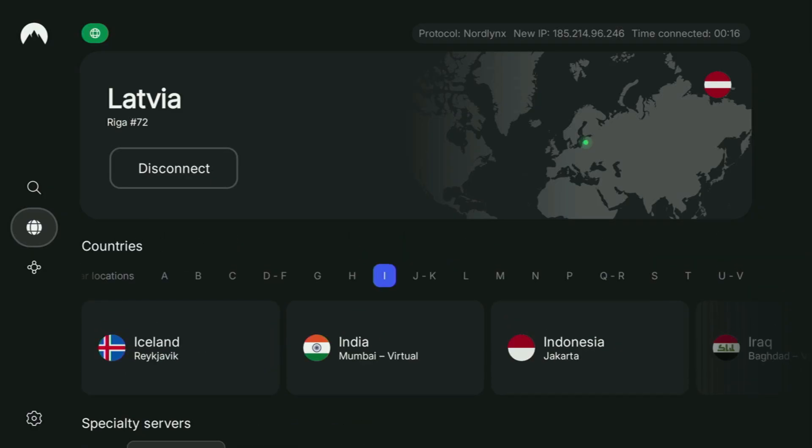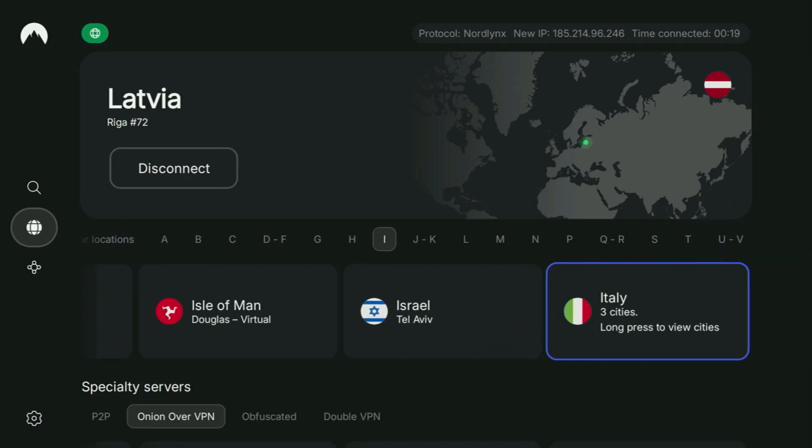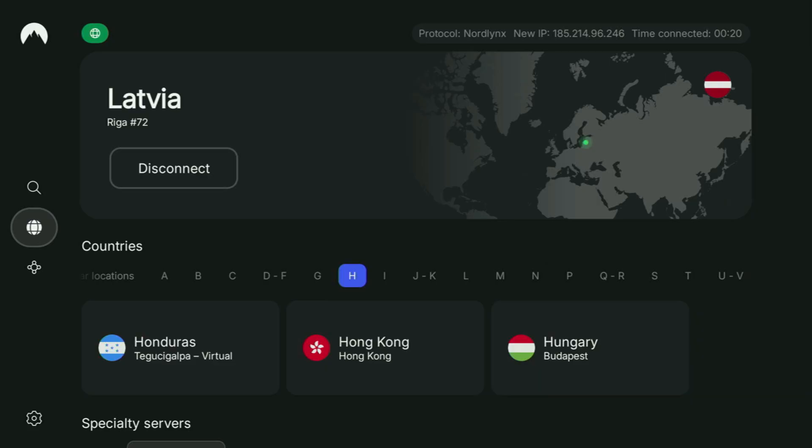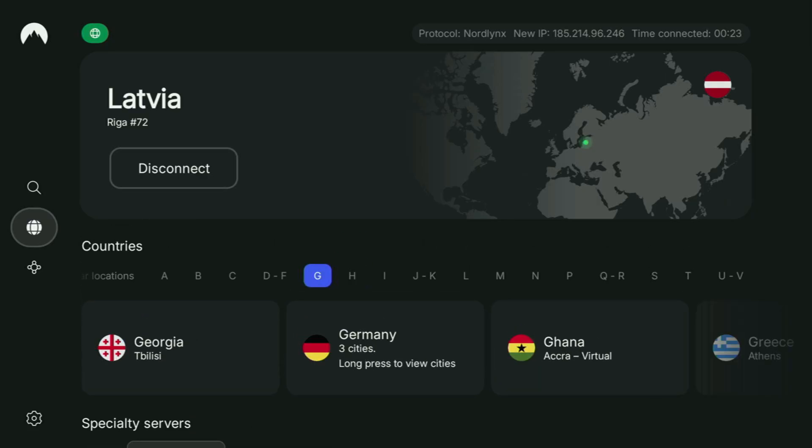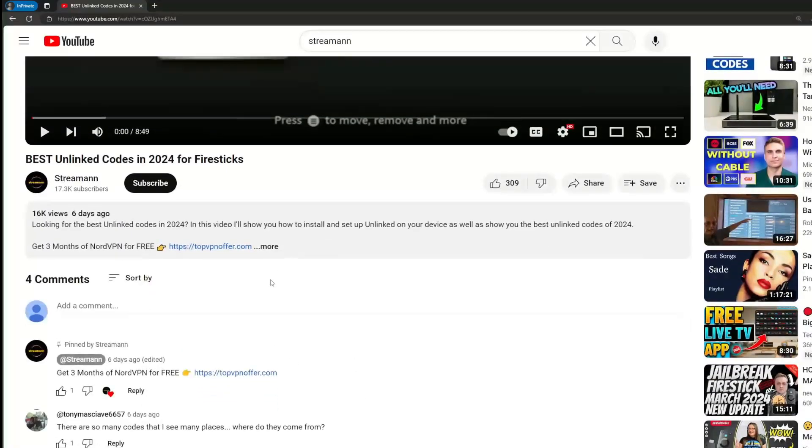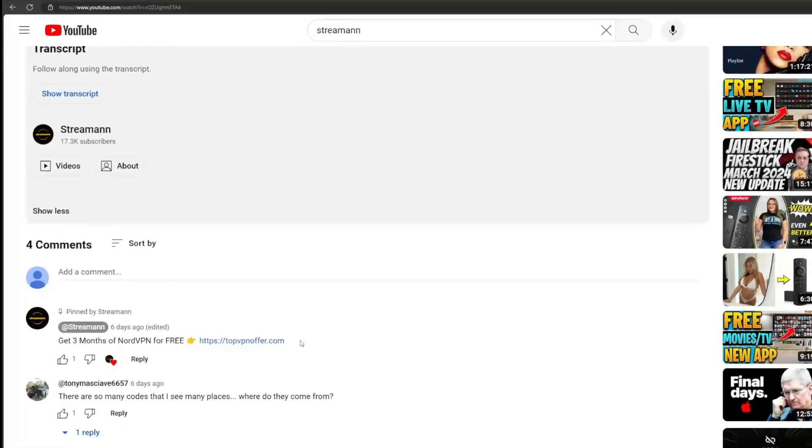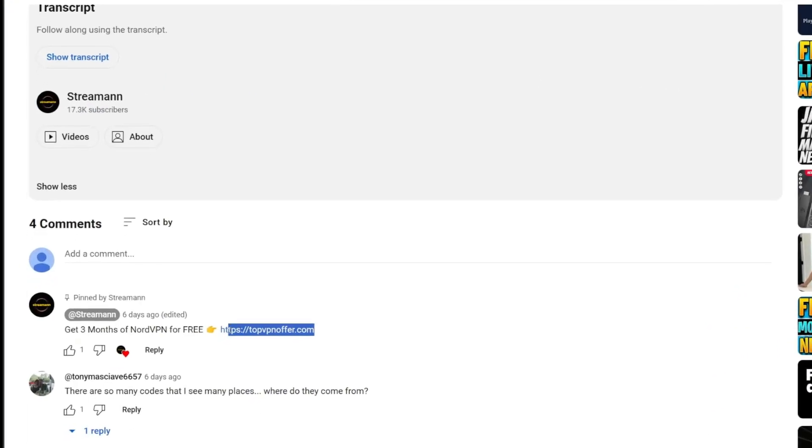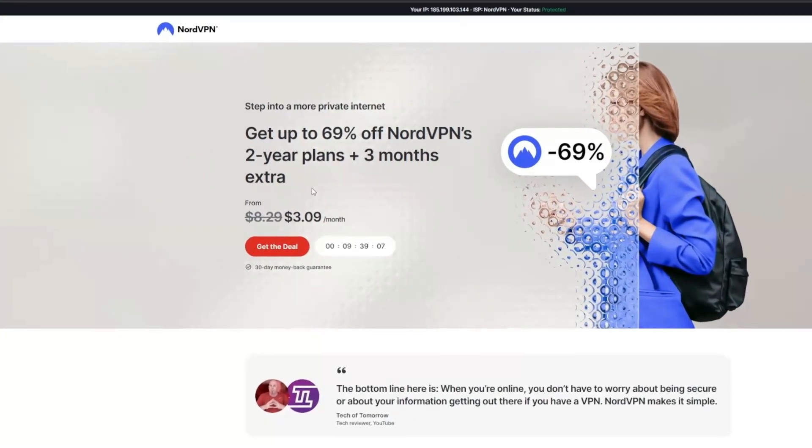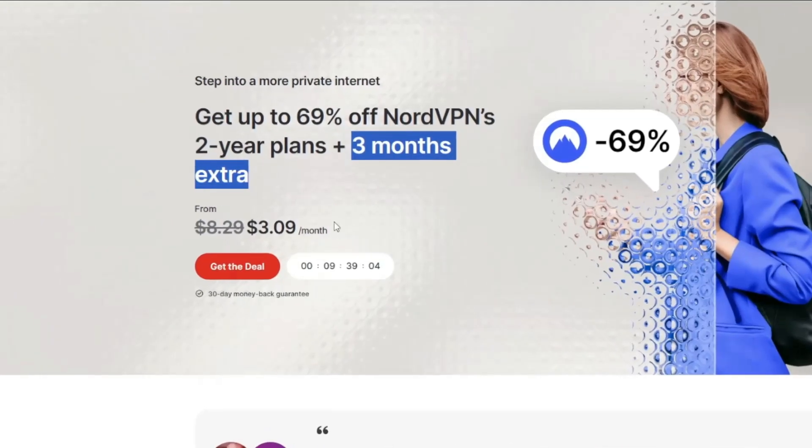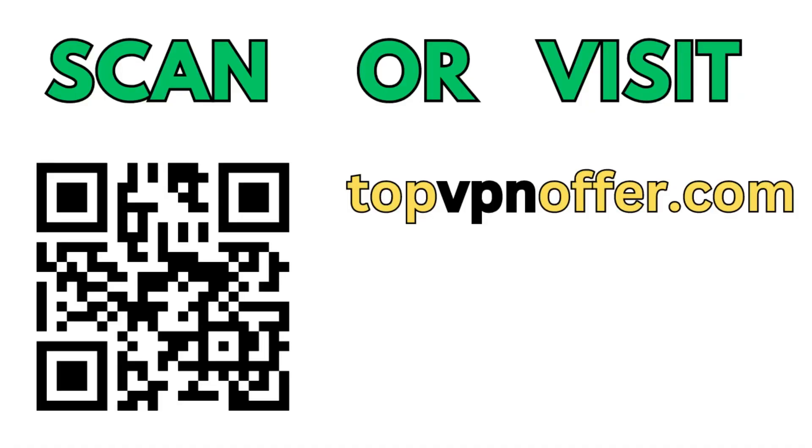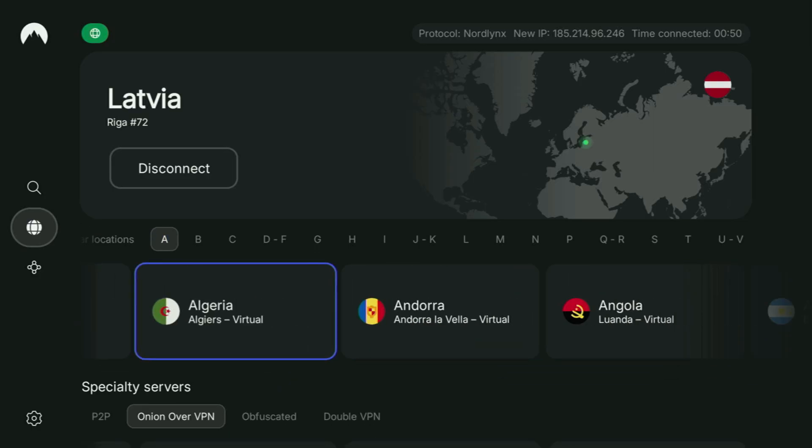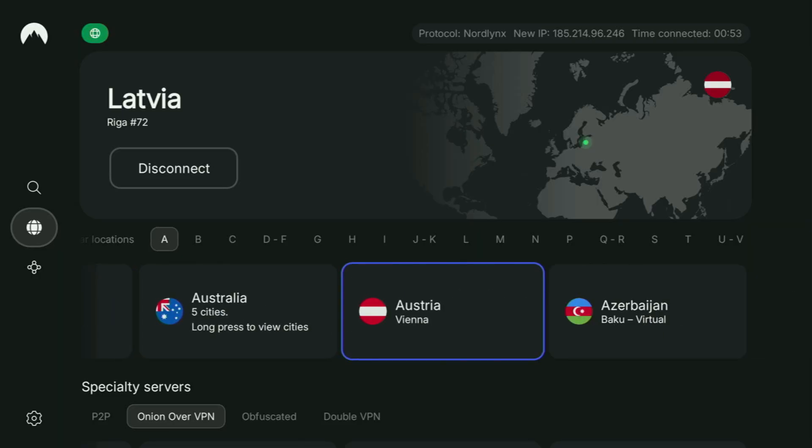And if you don't have a VPN yet but you want to try it out, then I do have a great offer for you. If you use my link which will be in a pinned comment below this video or in the description, you will get three months of NordVPN totally for free, which is an amazing offer. And if you're watching this video on your TV or Firestick, then just grab your phone or computer, open up a web browser, and go to topvpnoffer.com.